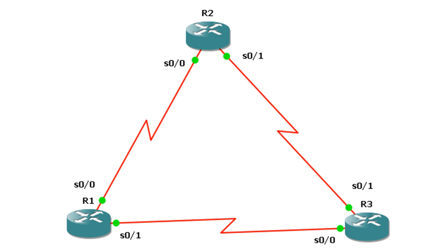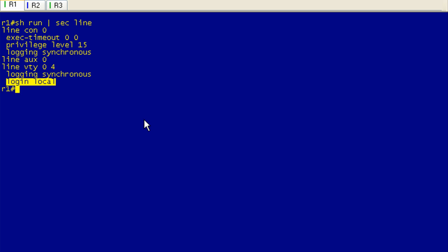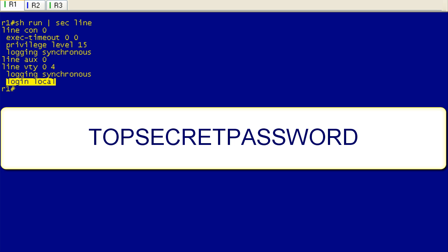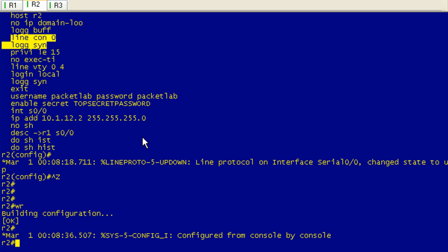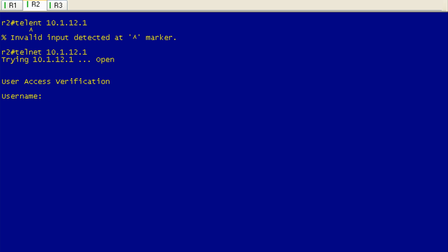So this is the topology we're going to be using for this lab. We're going to be doing most of the configuration on R1 and accessing R1 from R2 and possibly R3. This is already configured for Telnet access. Basically, I've allowed login local and have a local username of PacketLab with a password of PacketLab. I also have an enable secret set, which is going to be TOPSECRETPASSWORD in all uppercase. If you were to access this from R2, you would just Telnet to 10.1.12.1, use the PacketLab credentials, and then use the enable password. So that's normal Telnet operation.